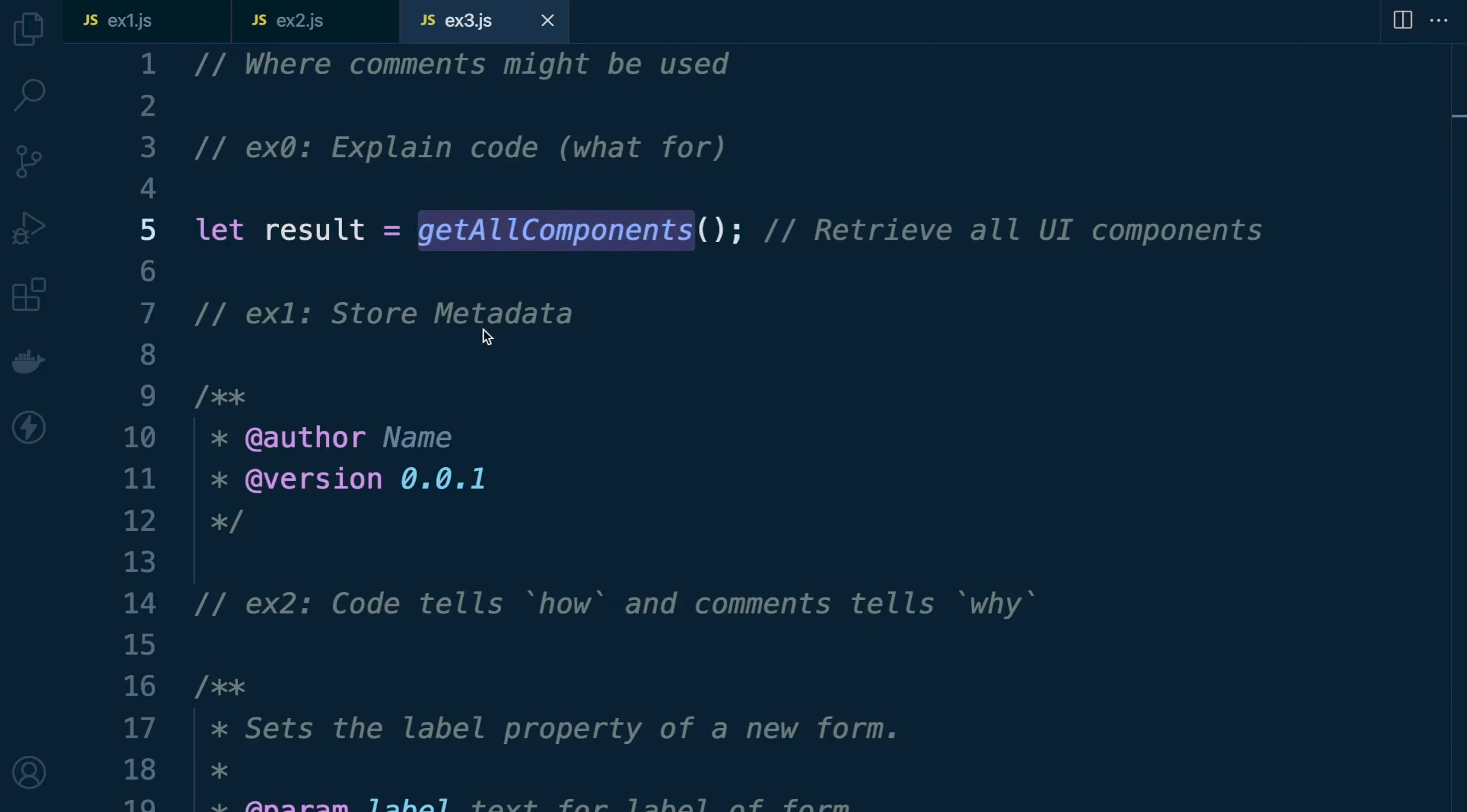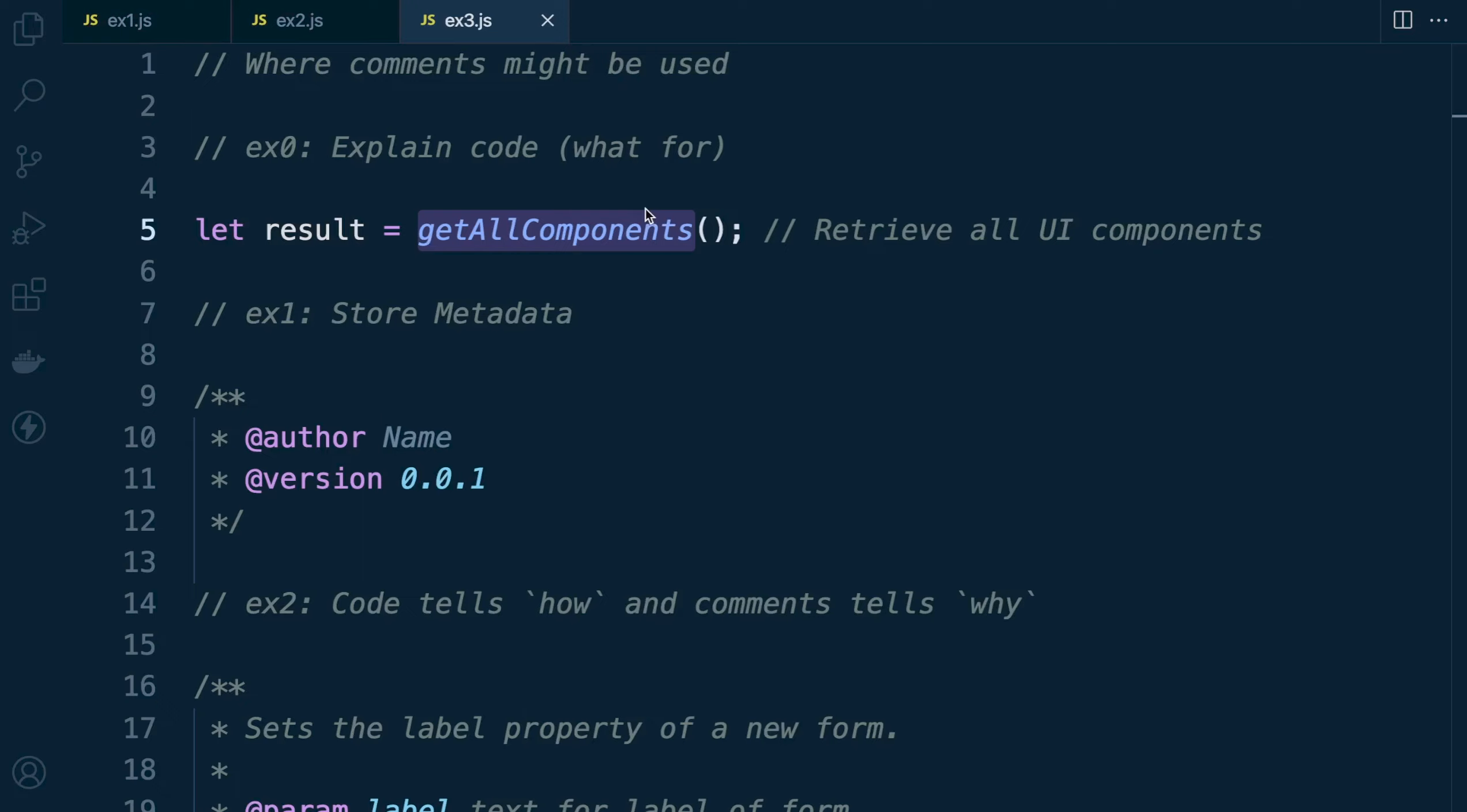Notice here that the comment isn't trying to explain what the code is doing. The comment doesn't suggest that we're creating a variable. It's clear to the reader that a variable is being created and there is a function here. There's no need to comment on what the code does, but we're trying to explain what it's for or the purpose of the code. That's important.